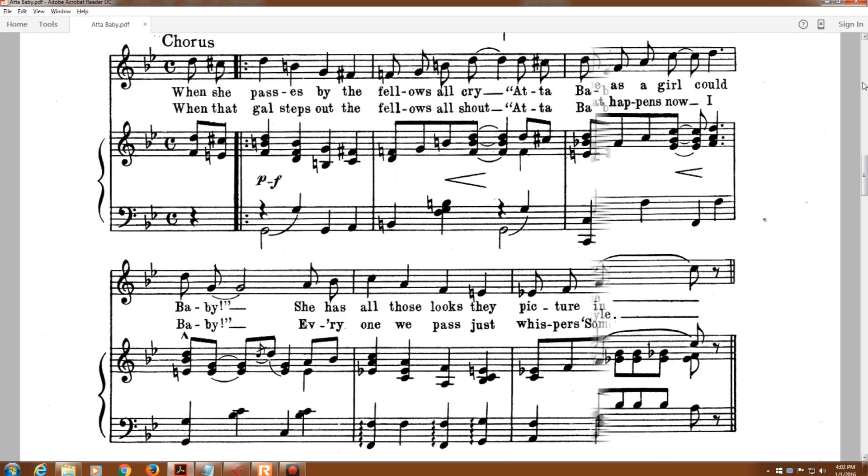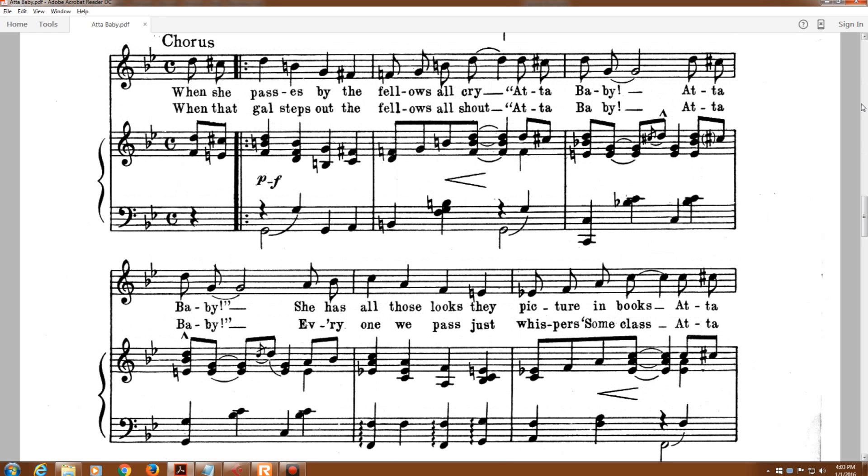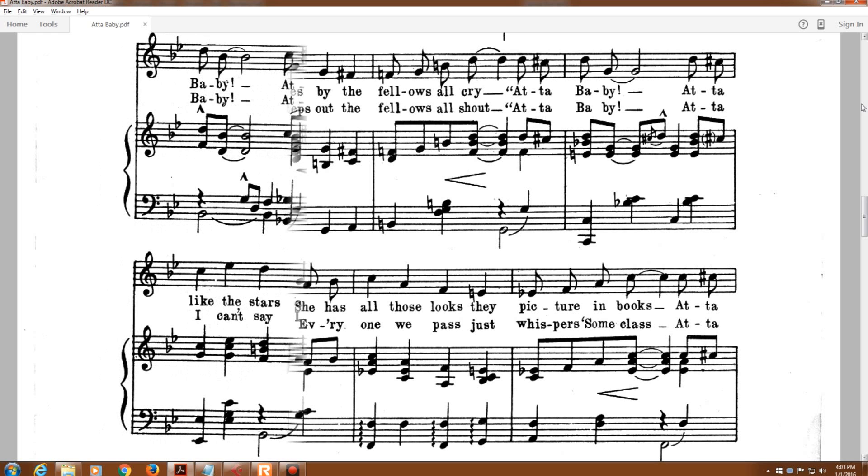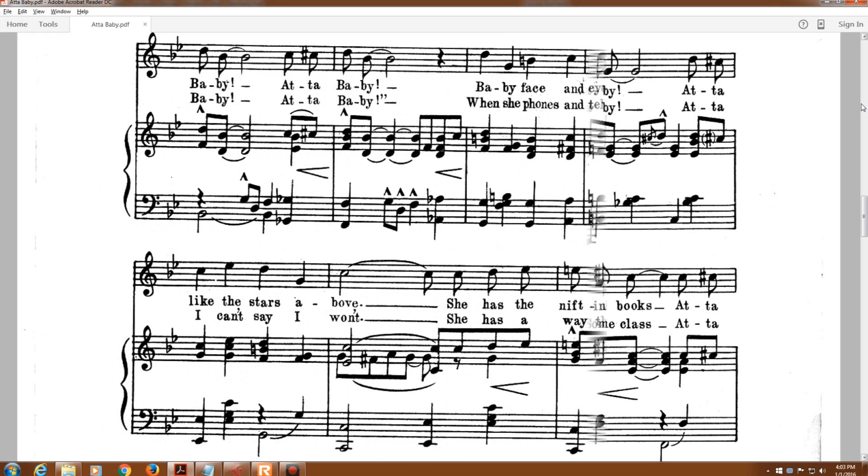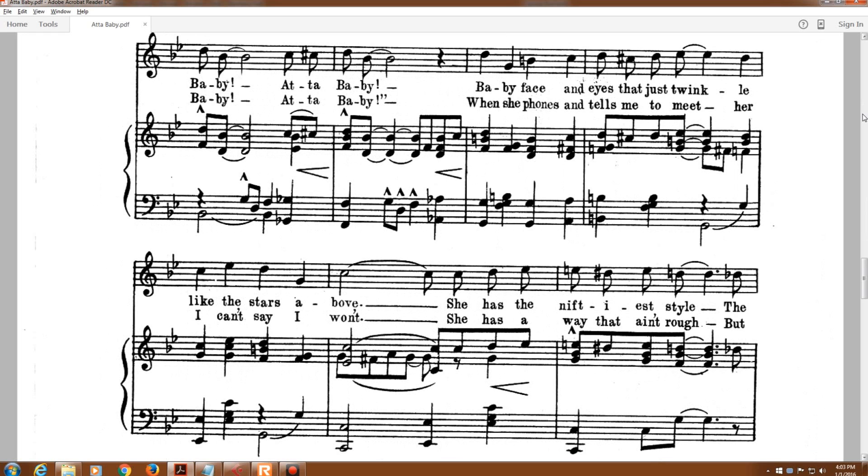When that gal steps out, the fellas all shout, 'At a baby, at a baby.' Everyone we pass just whispers some glass, 'At a baby, at a baby.'